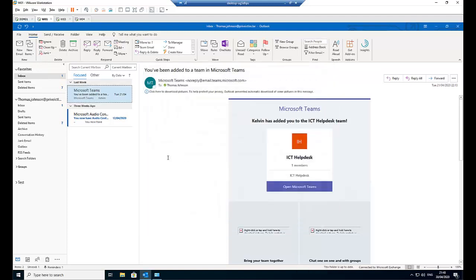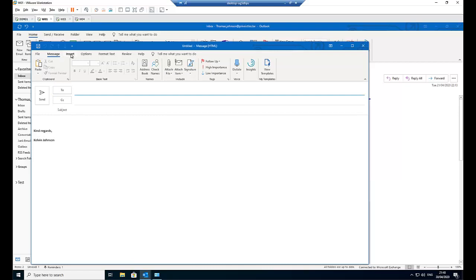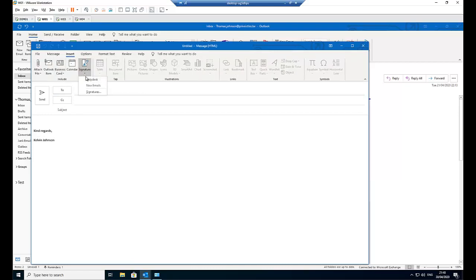OK. So right now, if I decide to send a new email here, you can see I have my standard signature. But if I go to Insert, here I can decide to choose a different signature.